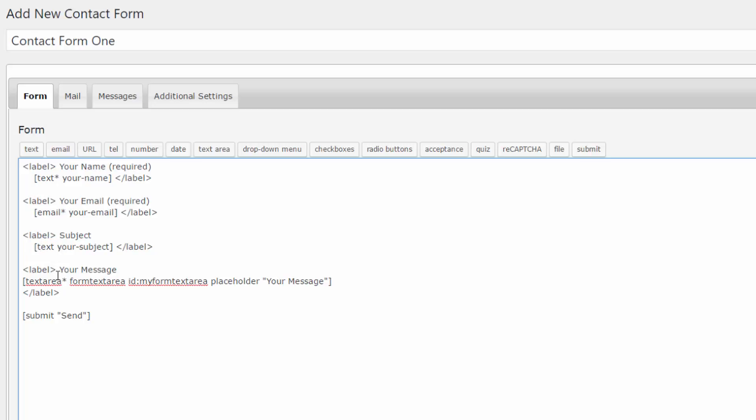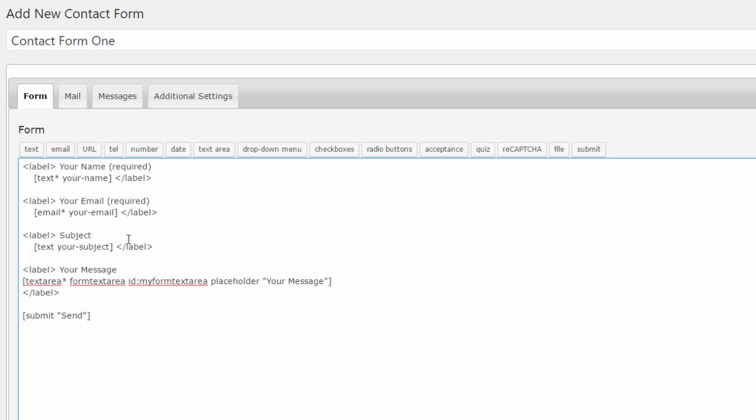Because it does not have the asterisk that means a website visitor who's filling the form they don't need to place the subject information for the contact form 7 to work. Now you can do all sorts of things and it is a very powerful plugin.